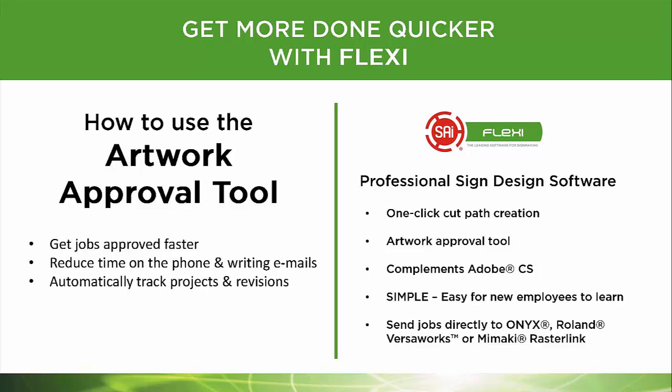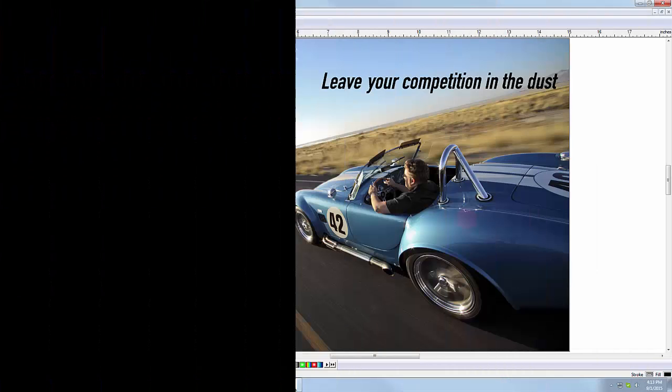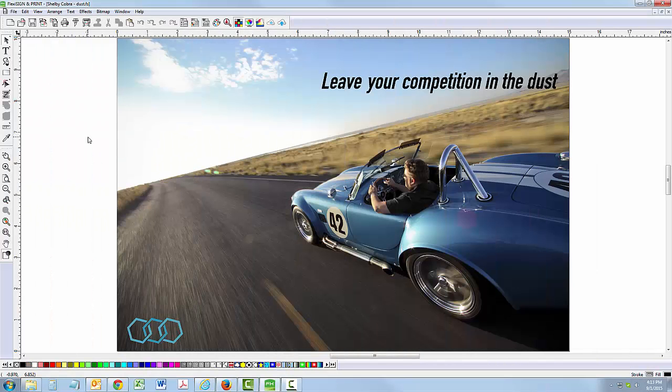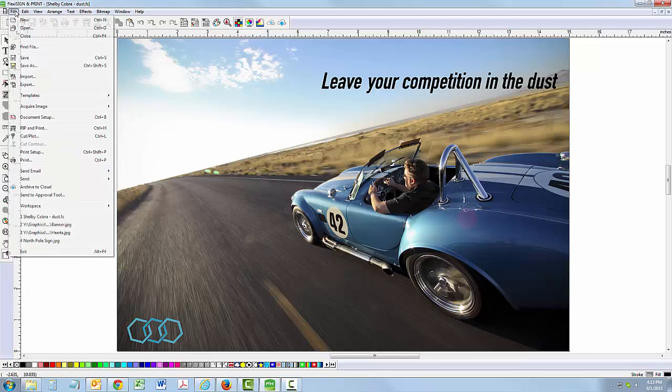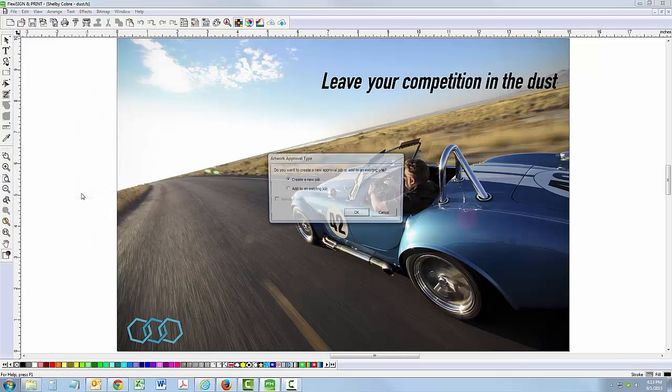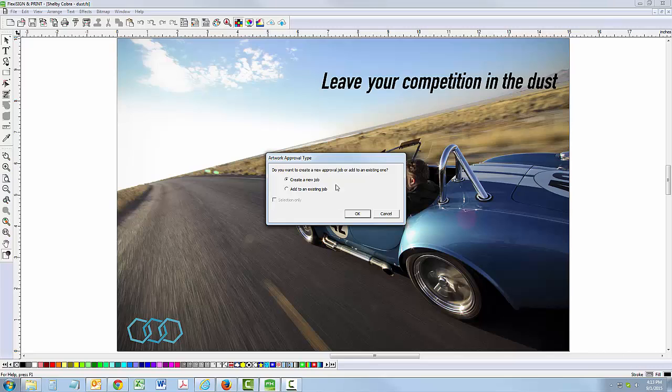Get jobs approved more quickly and reduce your phone and email time with the unique artwork approval tool in Flexi. To start, simply go to the File menu and select Send to Approval Tool. Then select Create a New Job and click OK.